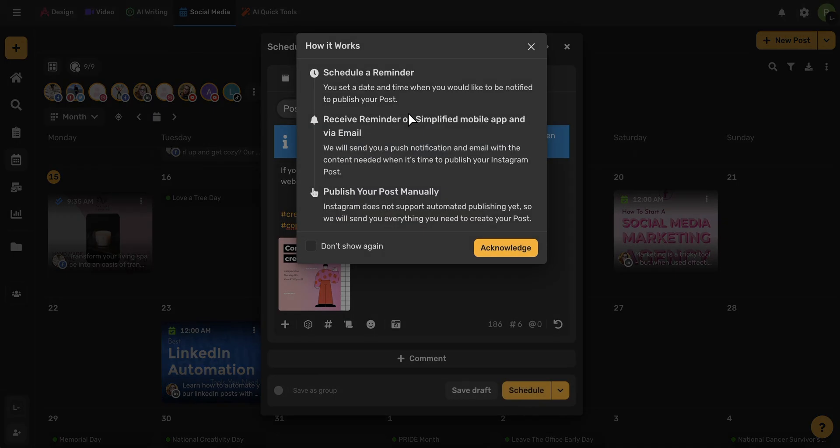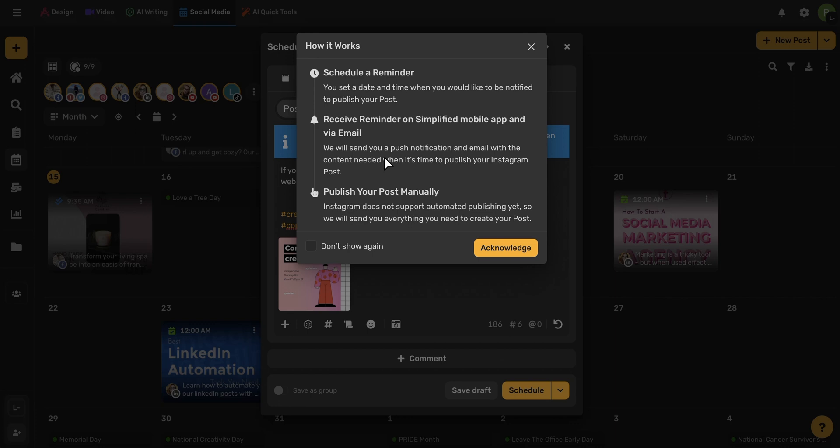For Instagram personal, these posts will not be published through Simplified, but this is a great tool to use to help keep reminders and organization for all your different posts. So, once I schedule this post, I will receive a reminder on the Simplified mobile app and via email when it's time to manually publish my post.